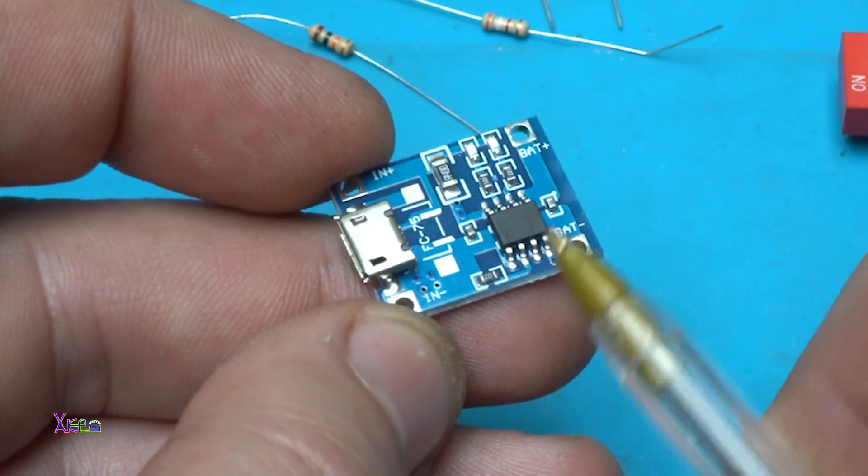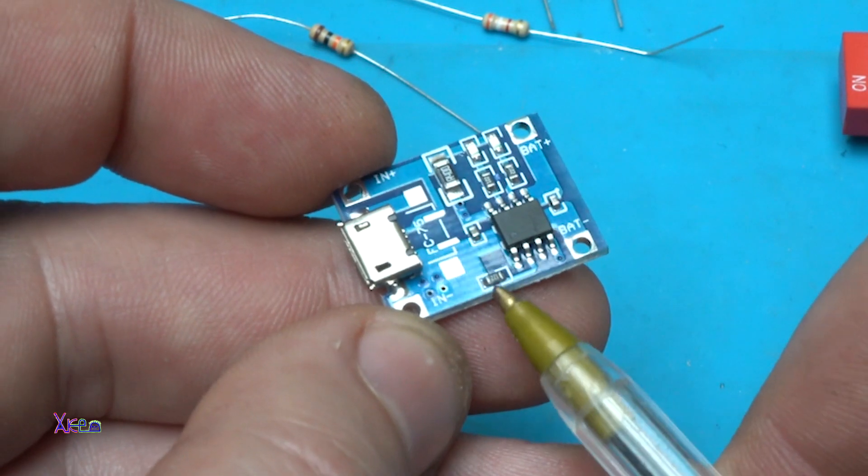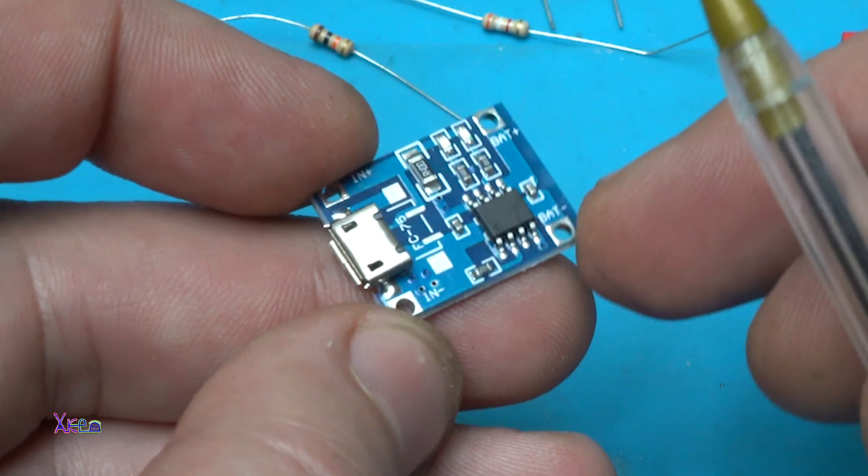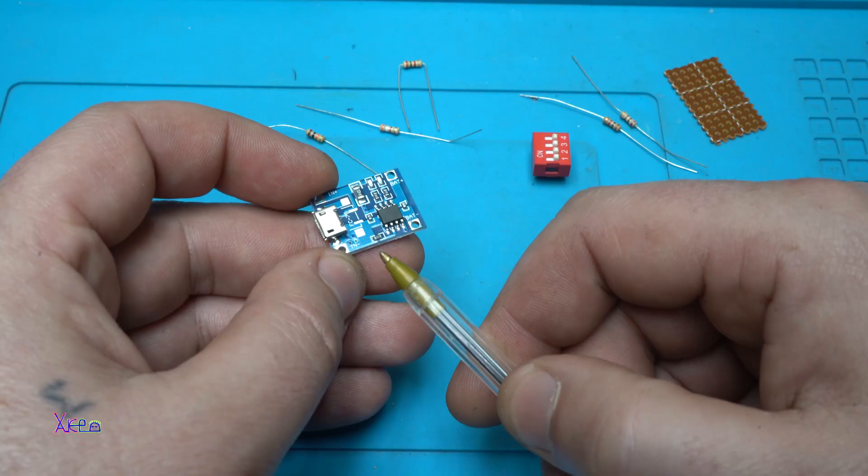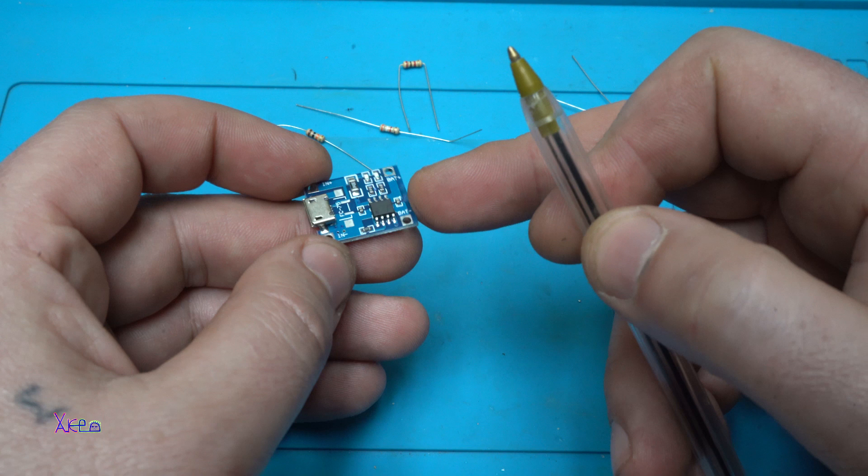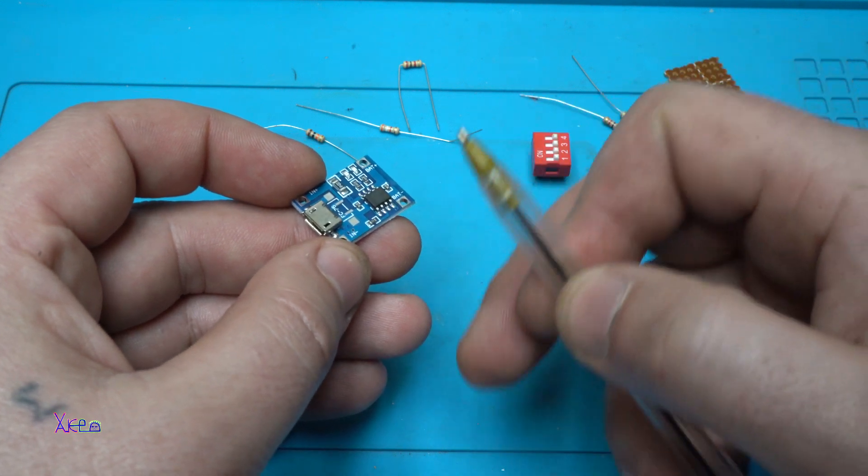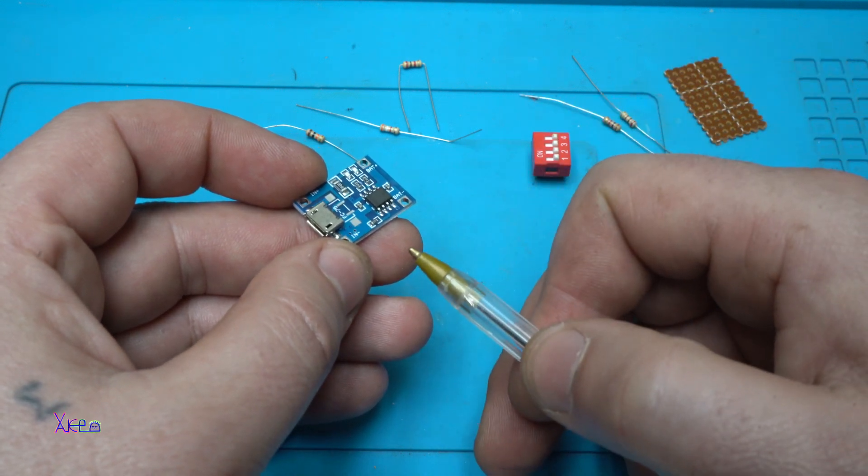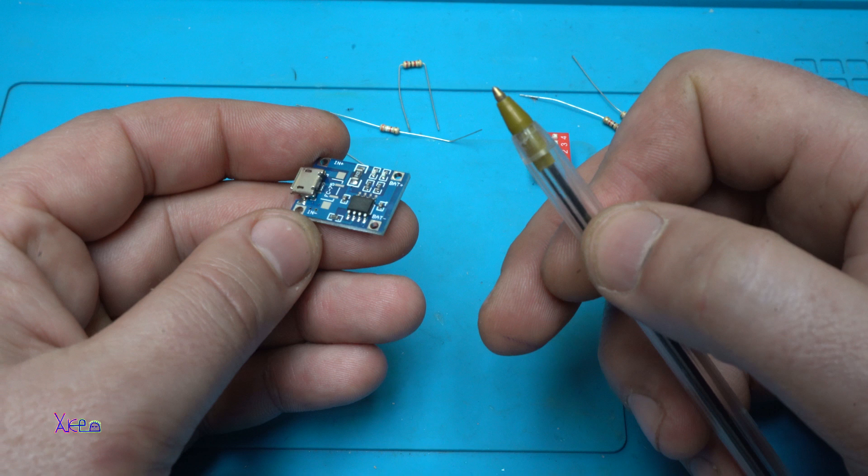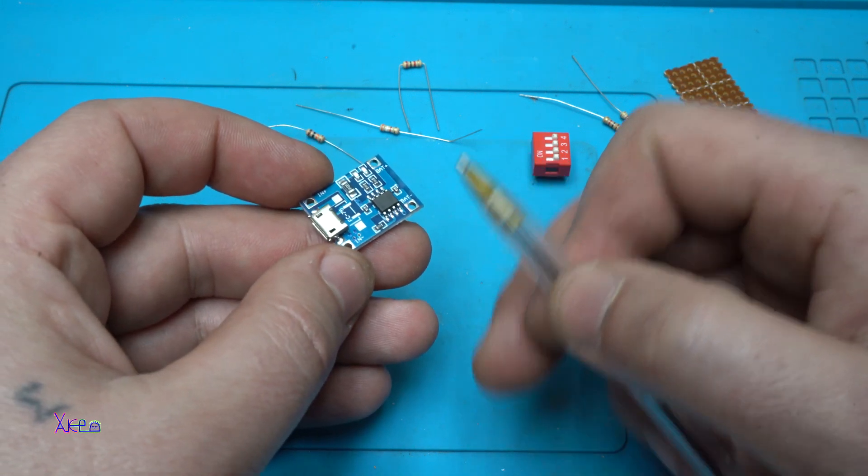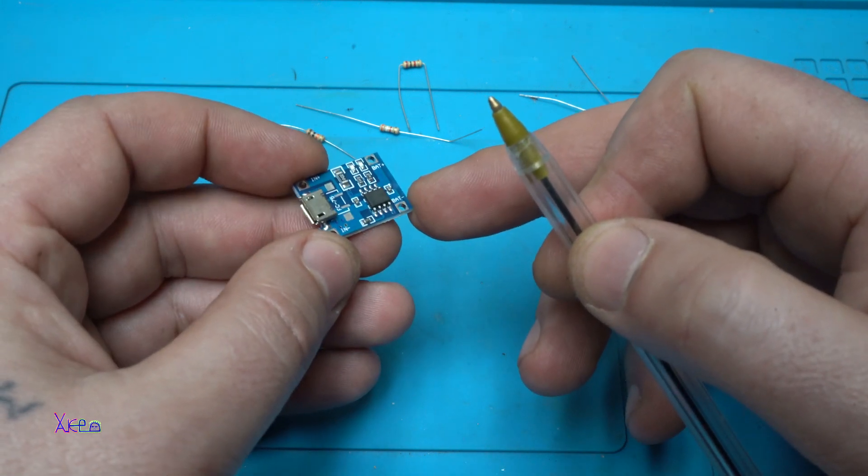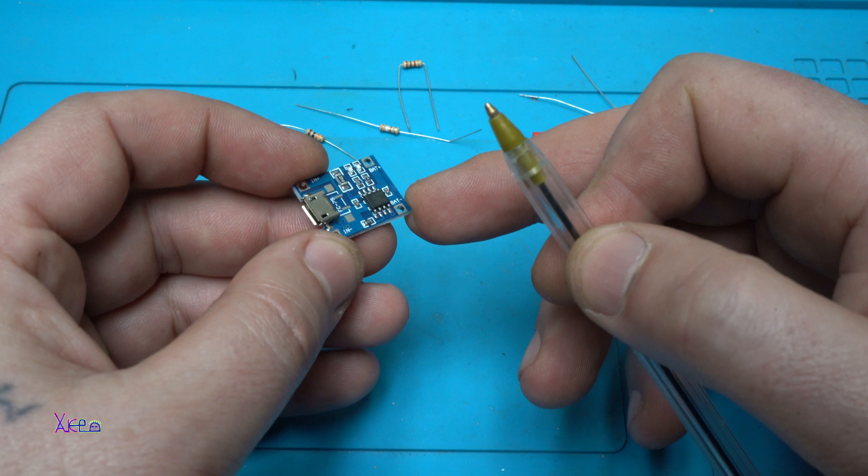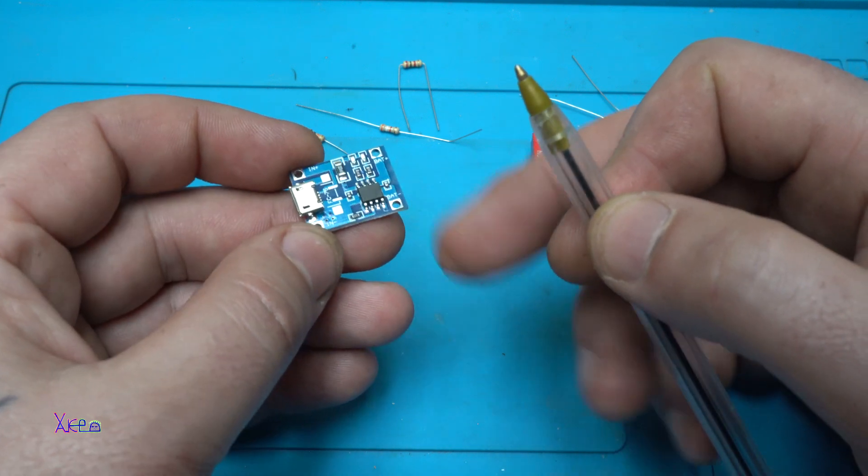Right now from the factory it's set to one amp, but some batteries can be charged with one amp. In some cases we need lower current, in some cases we need a higher current.